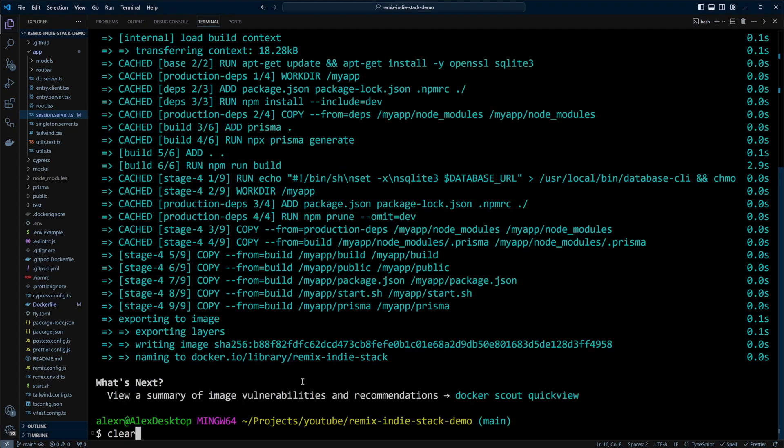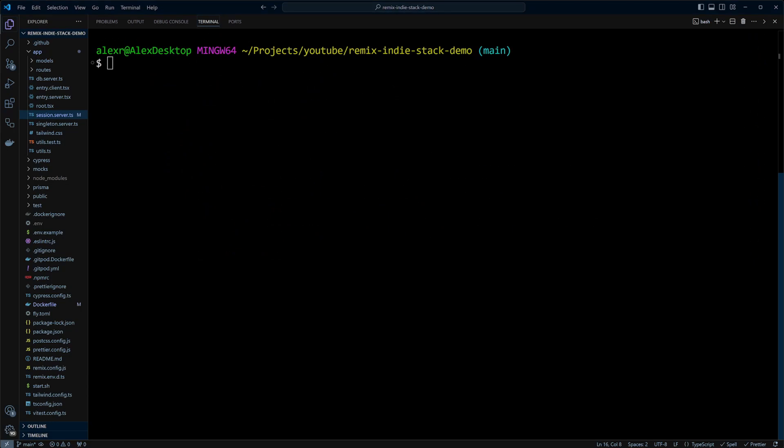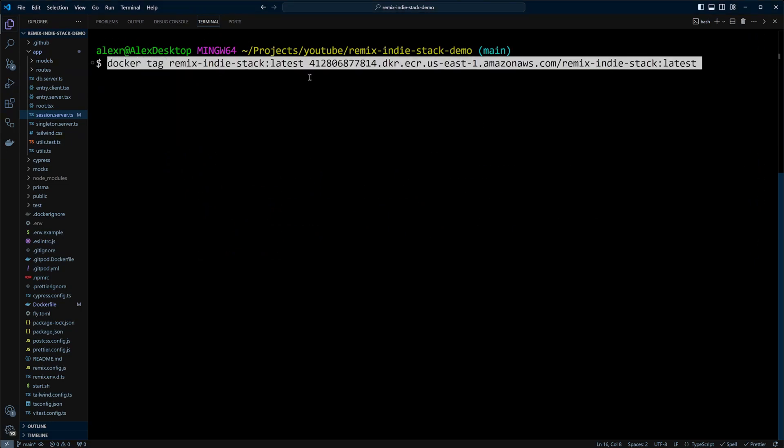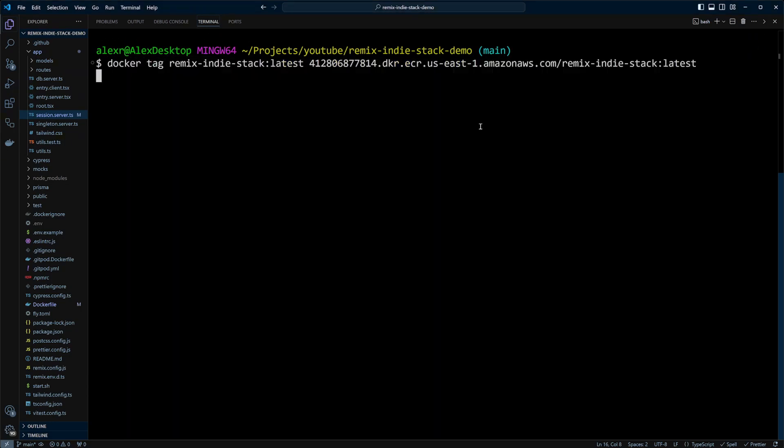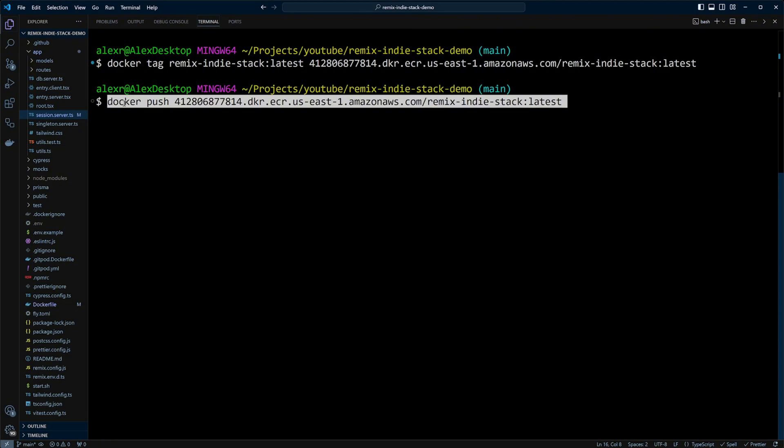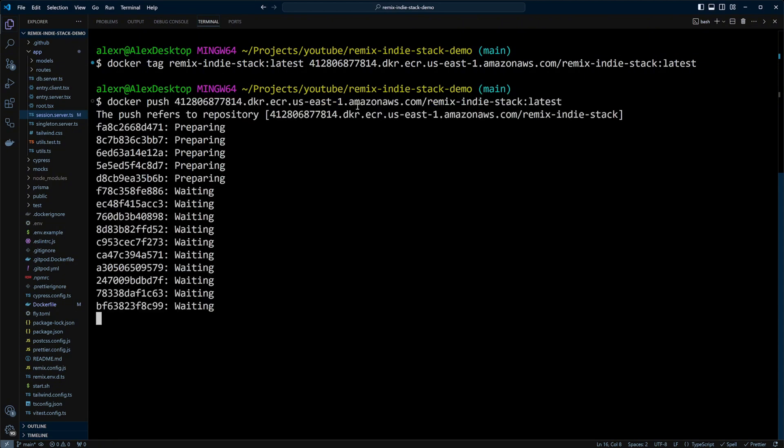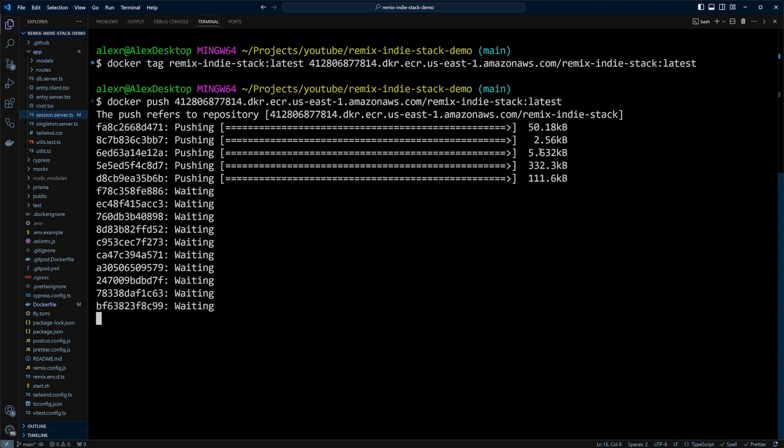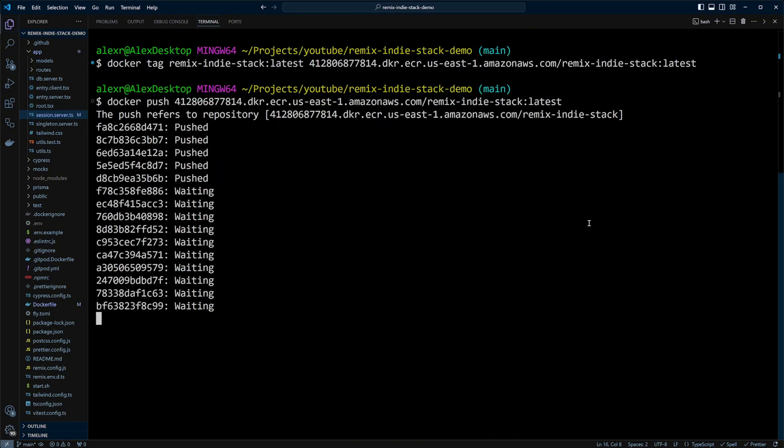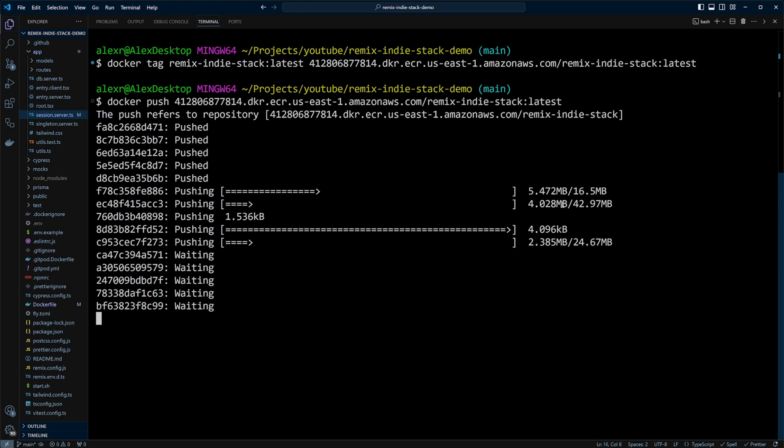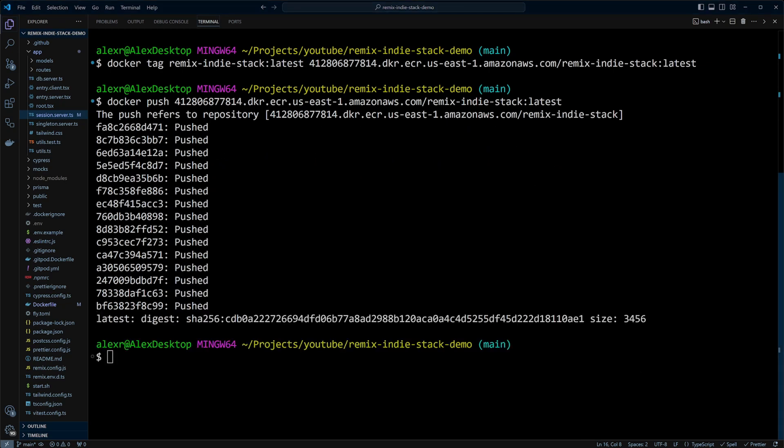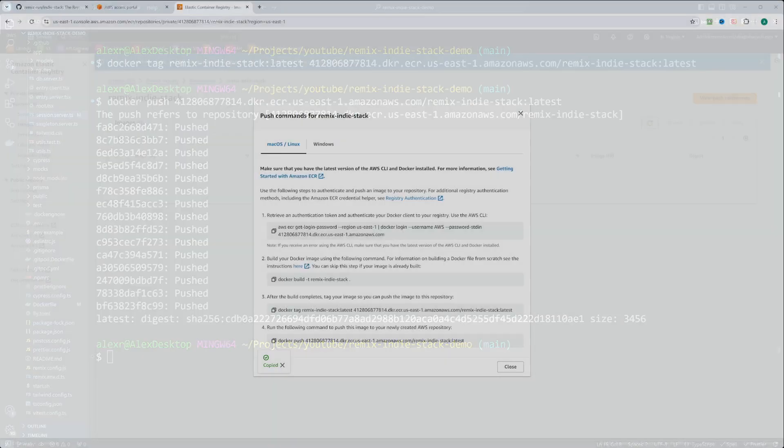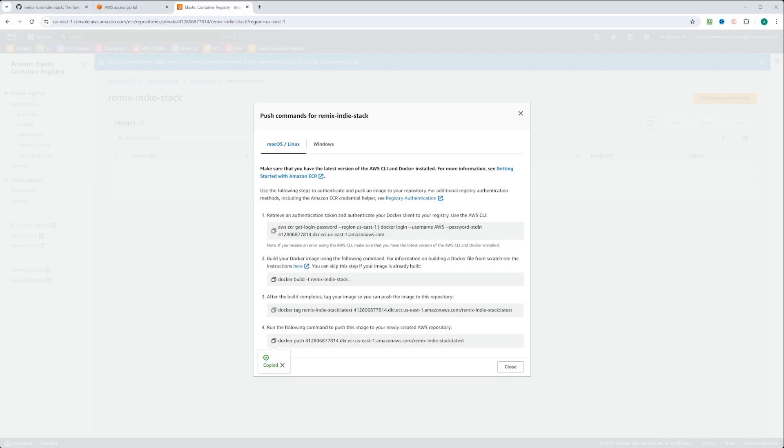Let's go ahead and clear and tag our Docker image. After the Docker image is tagged, we can go ahead and push it to the repository. This will take a little while, so I'm going to pause the video. And our image got pushed to the repository. Let's switch to AWS console and check it out.